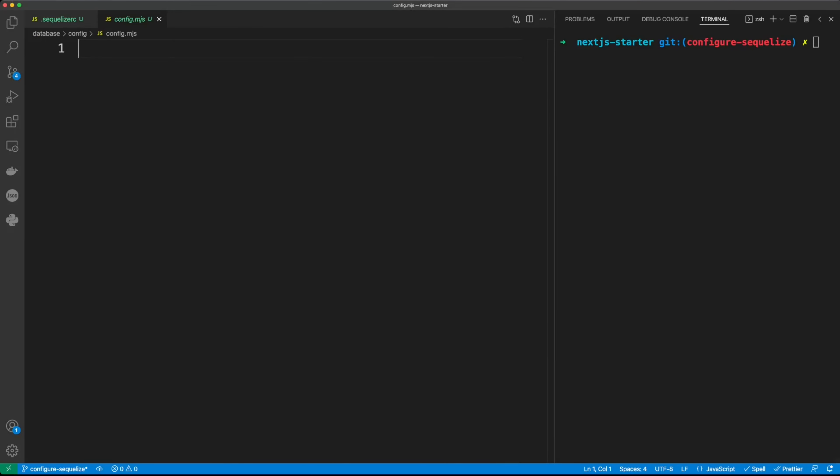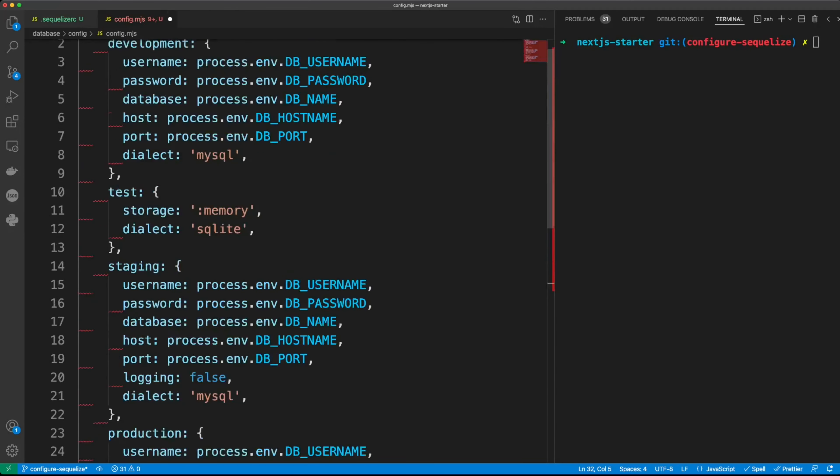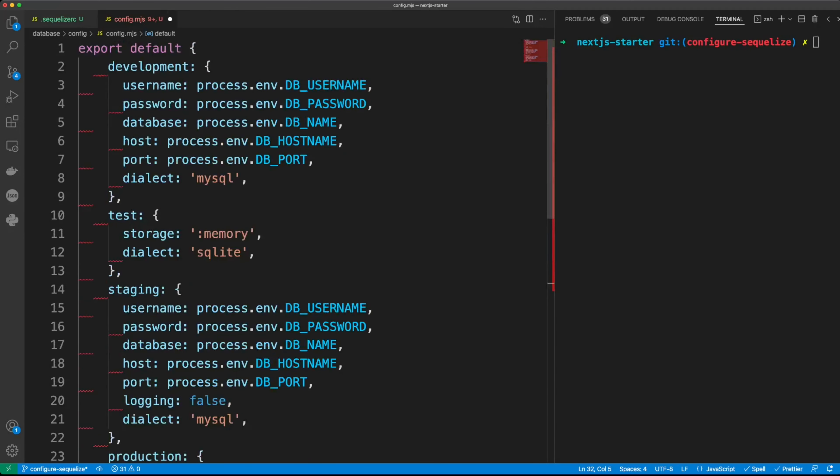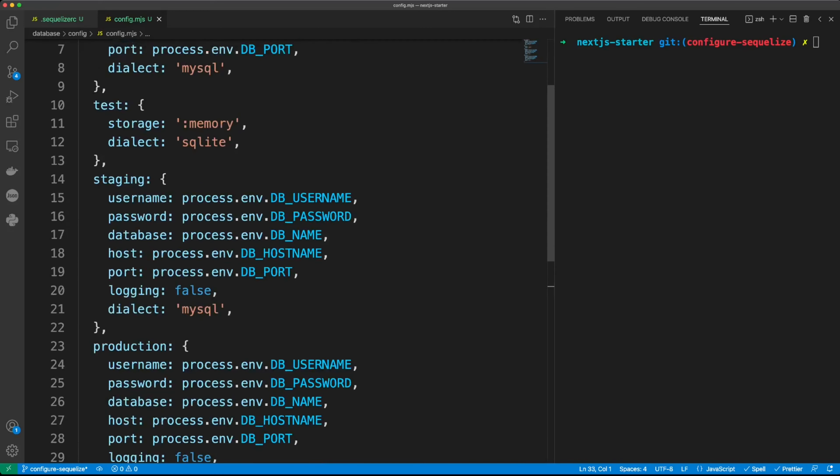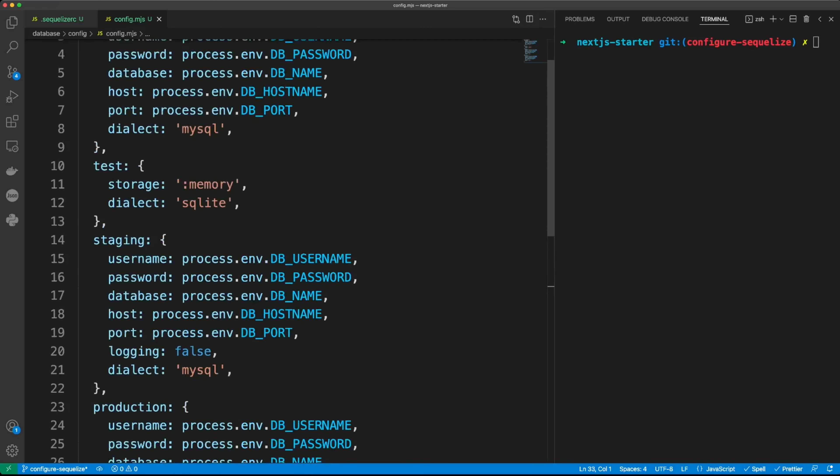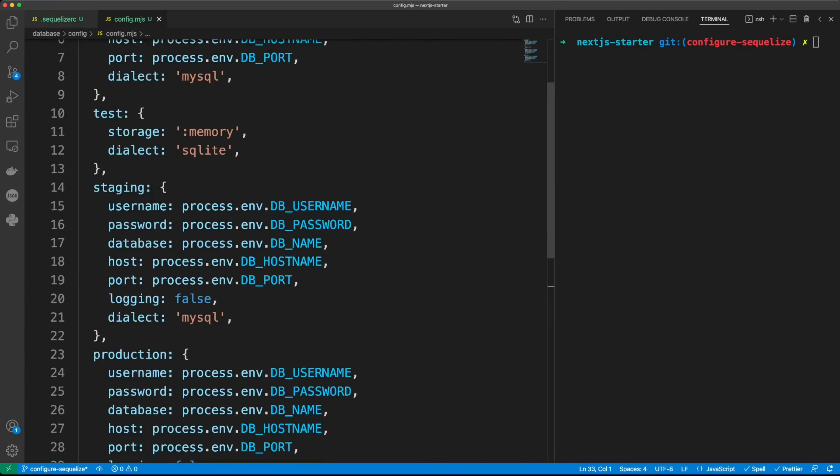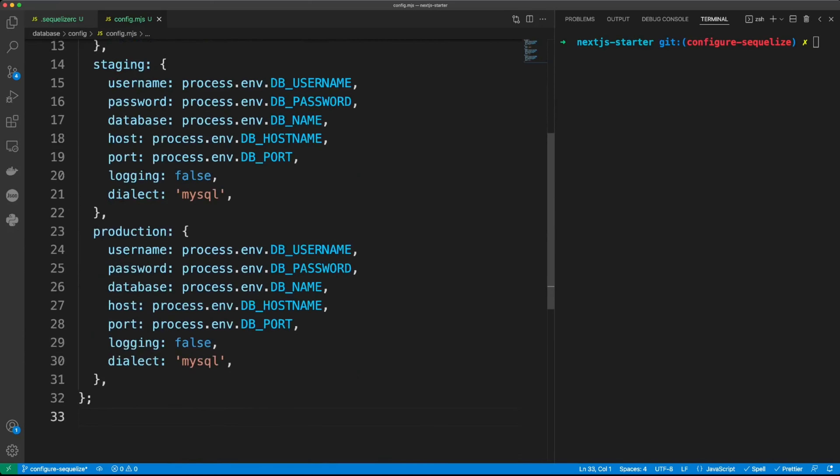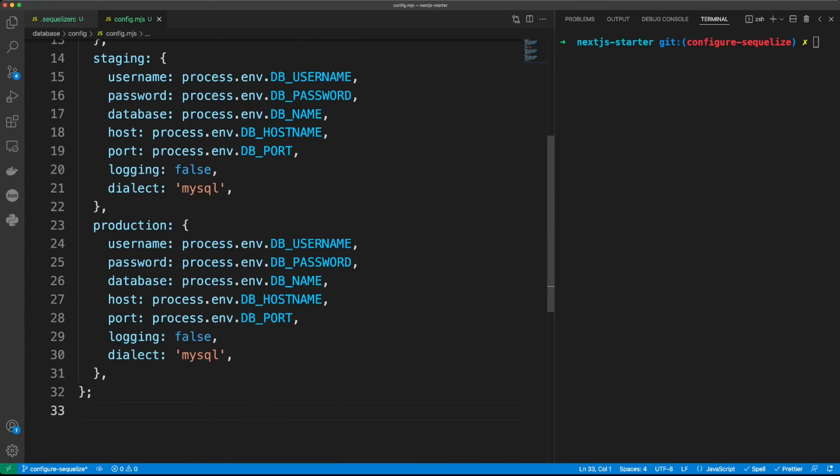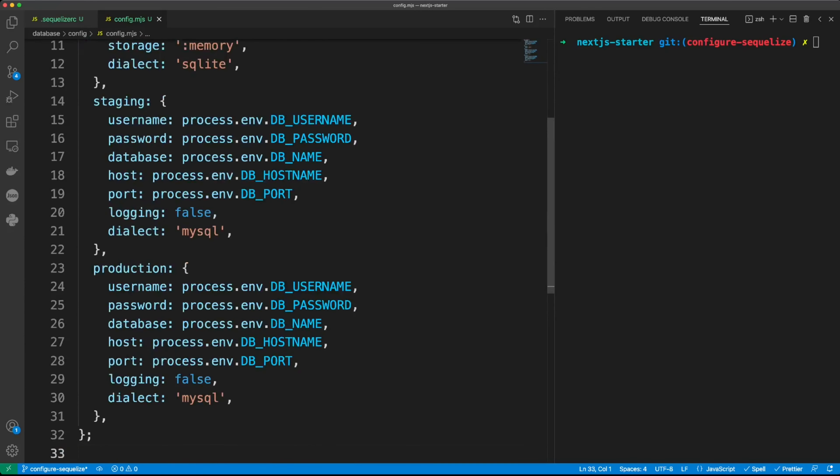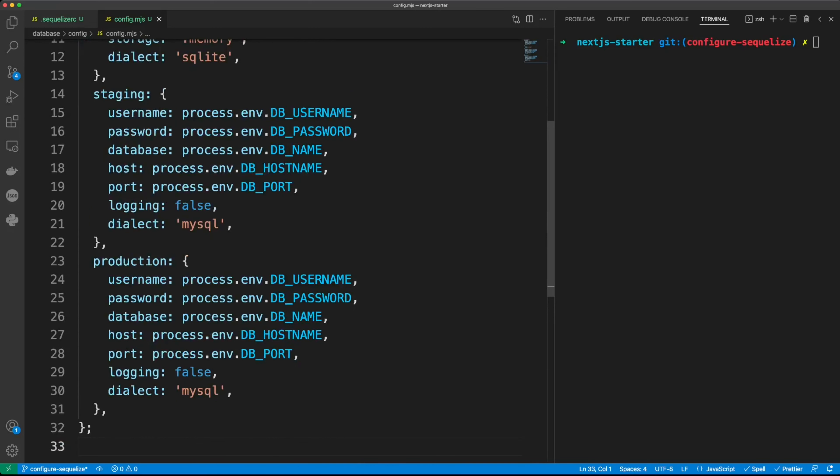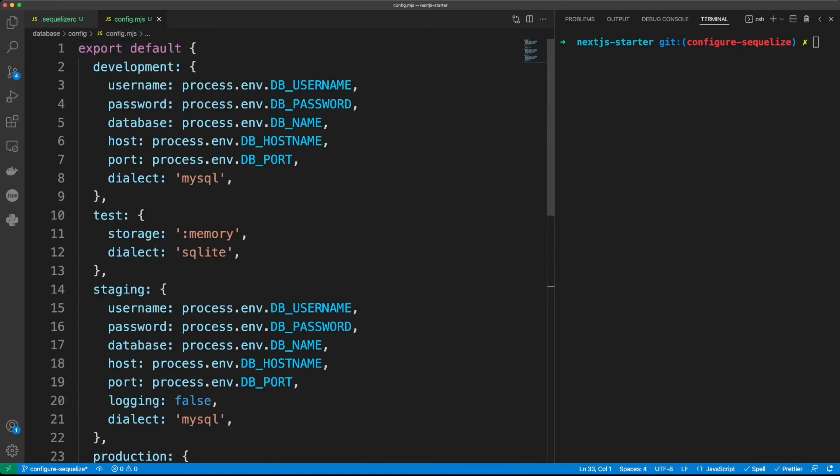In config.mjs file, let's put the following code. This is our configuration. In development, we'll be using the following env variables. Then in test, we may use an in-memory SQLite database. And then in staging, this is the staging configuration. We use pretty much the same as development, but we also add logging false. The same for production. Logging false.